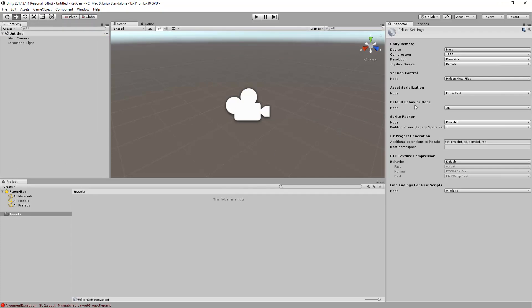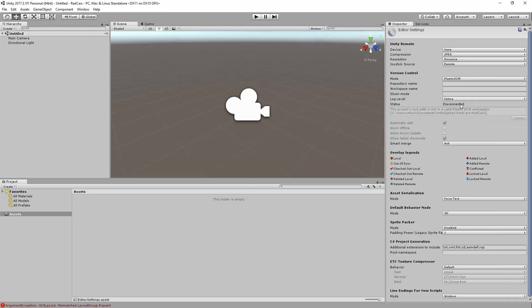Choose Plastic SCM from the Version Control drop-down menu. Here you will need to specify some information to let the Plastic SCM client connect with the Plastic SCM server.